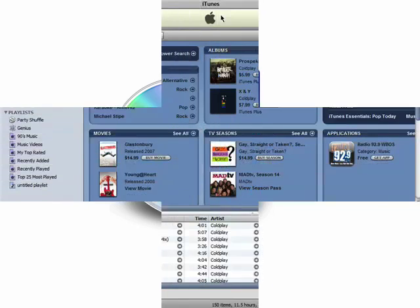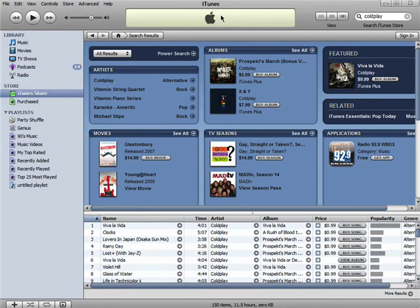Welcome back to the Novice Guide to iTunes series. After you've found something you want to purchase on iTunes, which I covered in the second episode of this series,